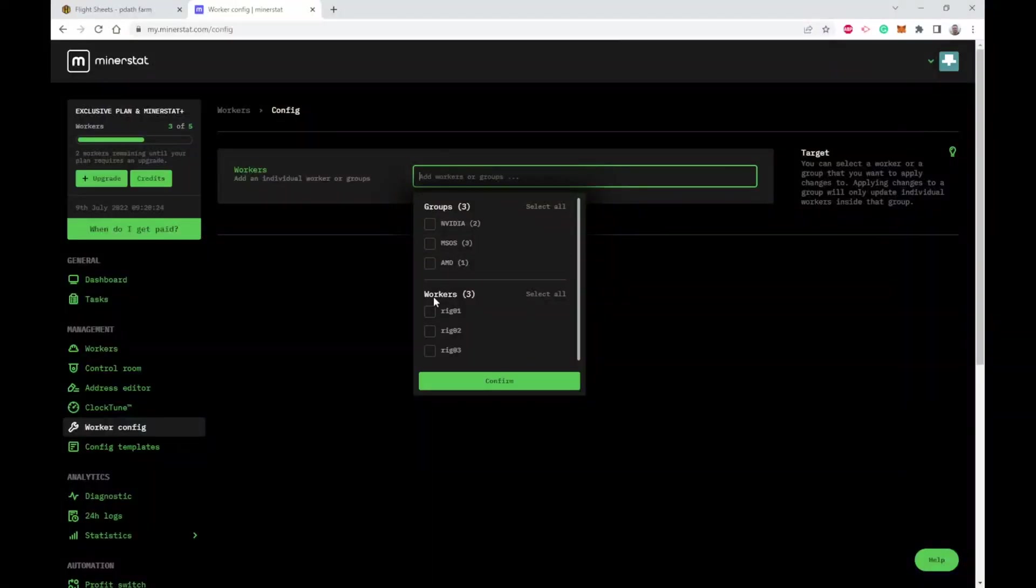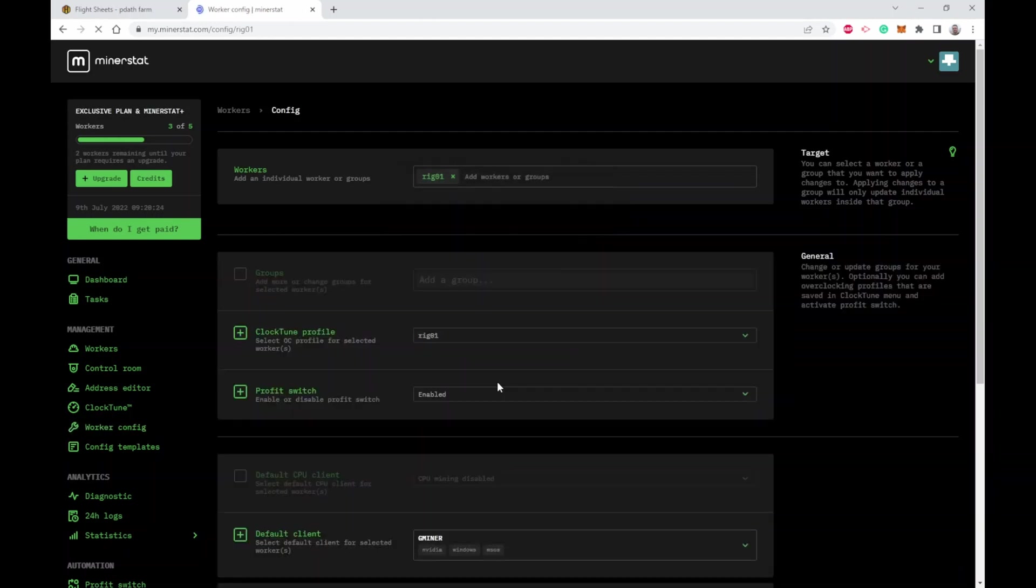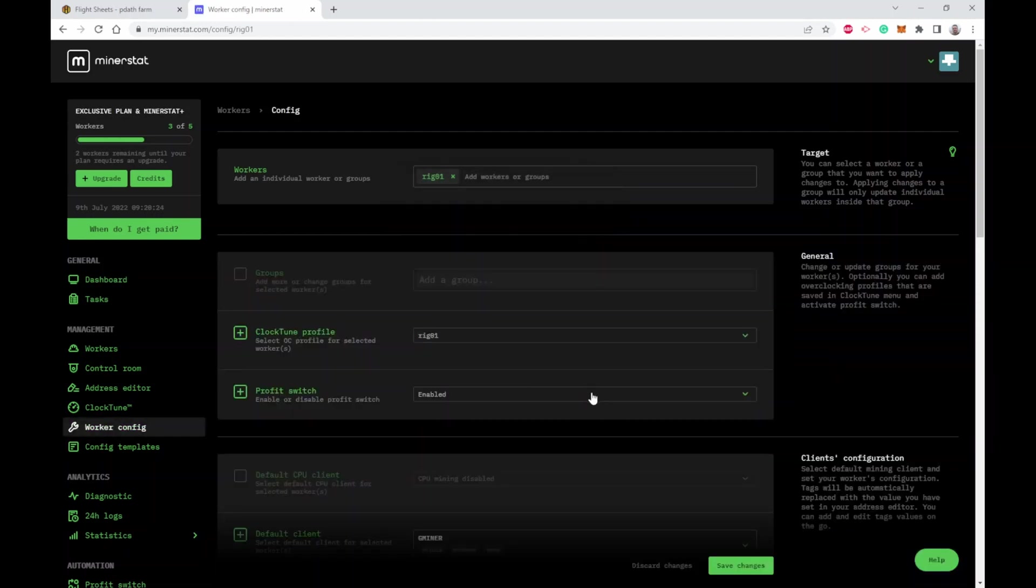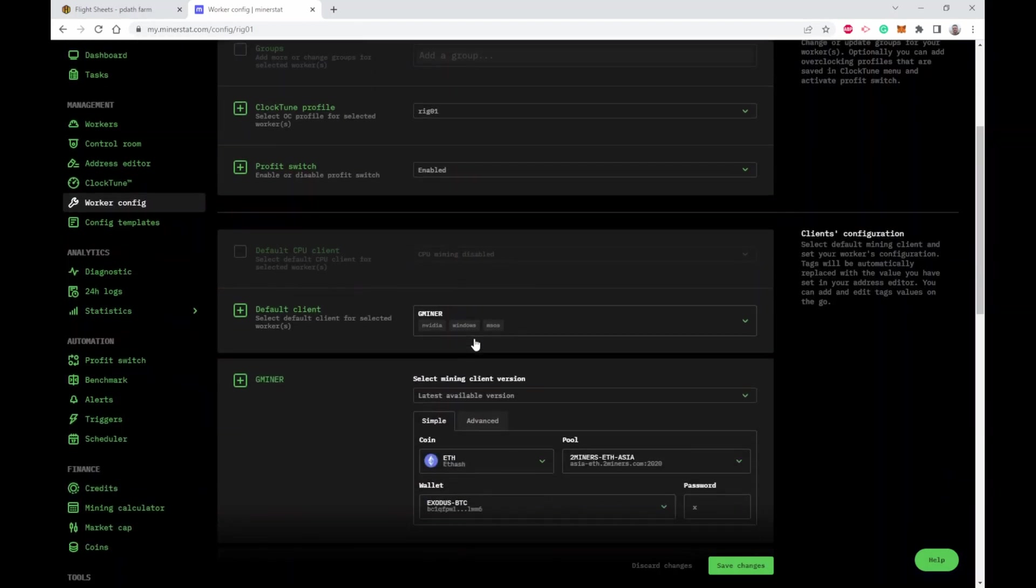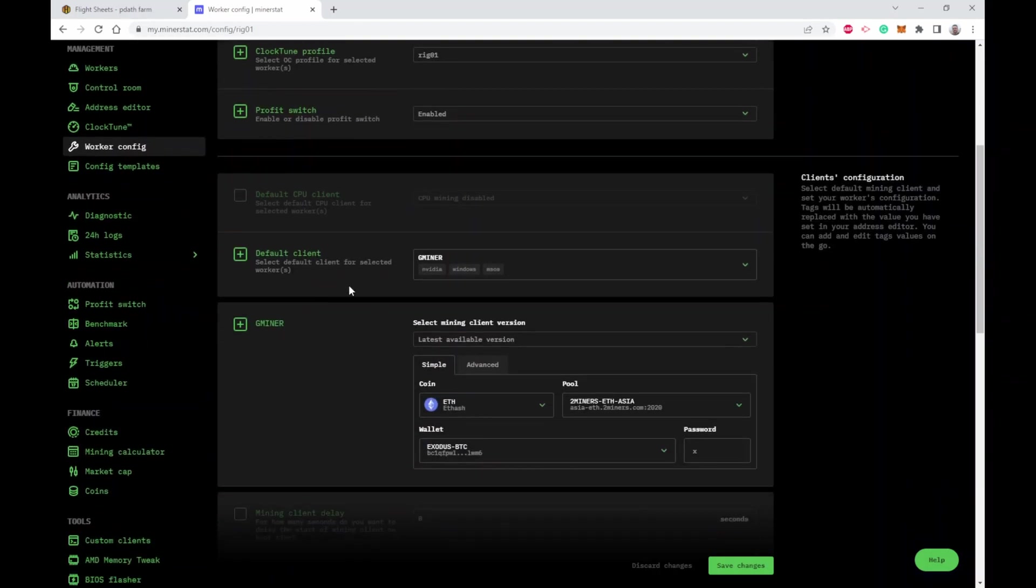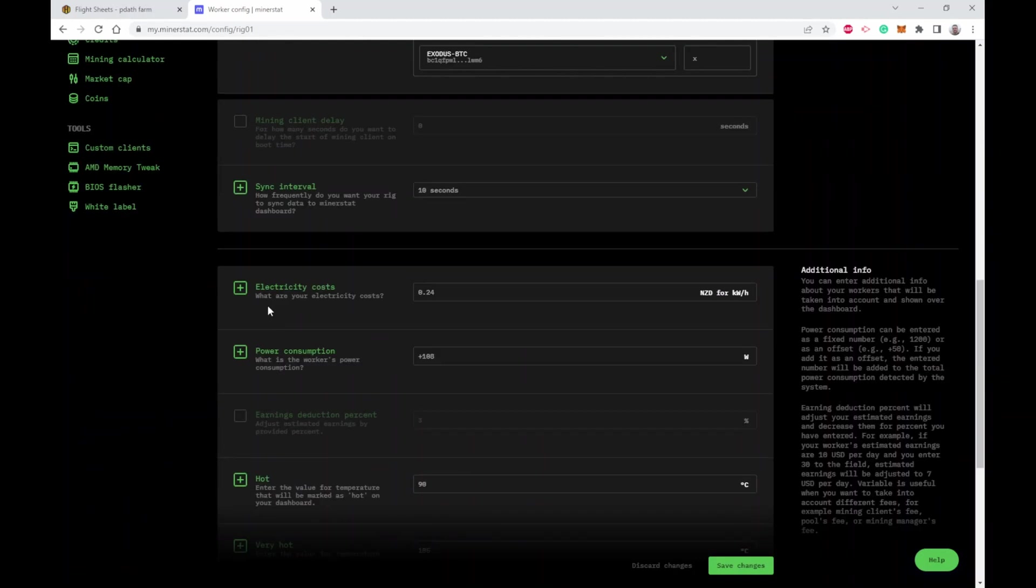Let's take a look at how you actually configure a rig to mine something. You can just say I want to configure and if you tick multiple rigs, the configuration will be done on multiple rigs. So let's just do one rig here. You can come in here, you can associate an overclocking profile, a profit switching profile. If you're not doing profit switching, you can assign a default miner here and then you can come down and give it a default coin to mine, a default pool, and a default wallet.